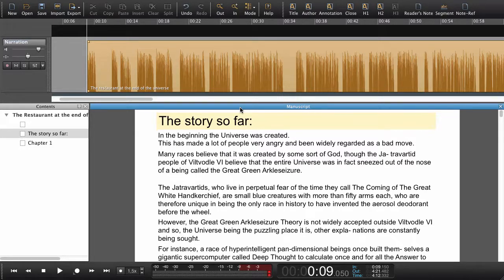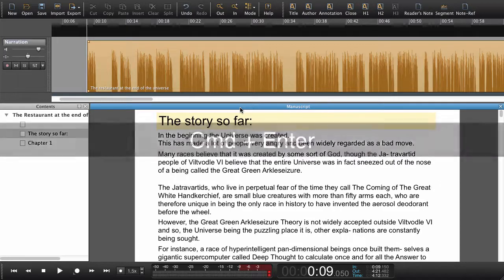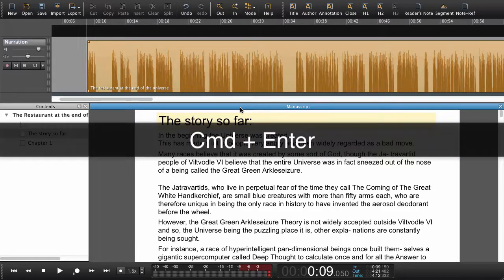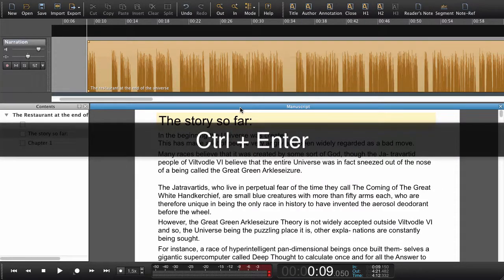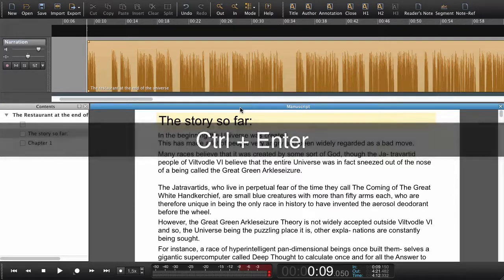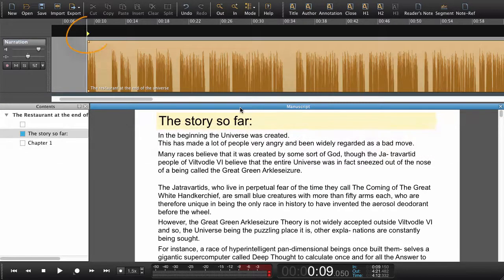Now I've placed the playhead so it fits the first paragraph in the text. Now I need to set a navigation point. To do that I simply use Command+Enter on a Mac or Control+Enter on Windows to set a navigation point. We can now see that a navigation point is being set here.